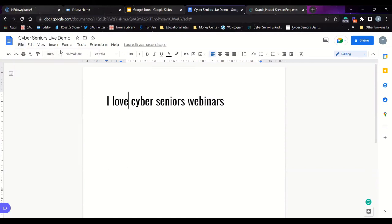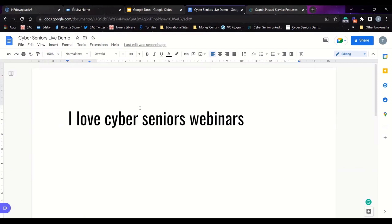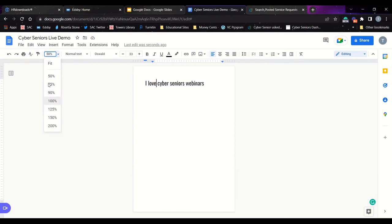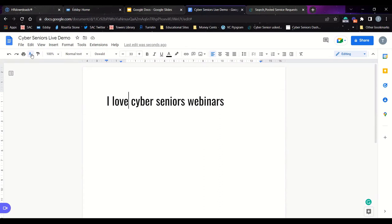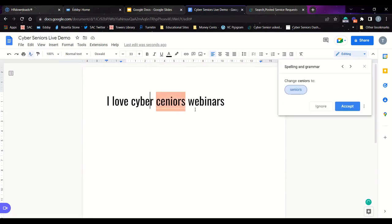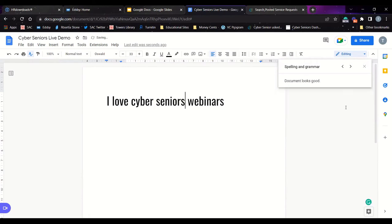You can also zoom into your document — here it says zoom, and you can click to change how large the document appears on your screen. Right now it's at 100%, but you can click 150% to make it bigger, or 50% to see more of your document at once. There's also the spell check option — just click spell check and it will check that everything is spelled correctly. If you make a spelling error, the spell check will highlight it and suggest the correct spelling, and you can accept that change by clicking accept.